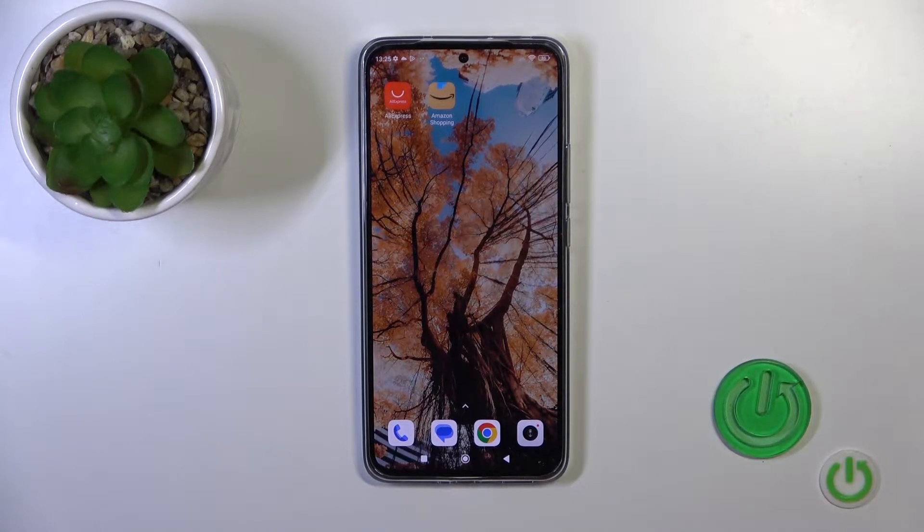Hi, this is Xiaomi 13T, and I will show you how to change the lock screen wallpaper on this device.